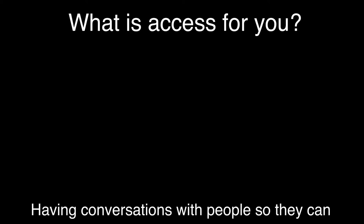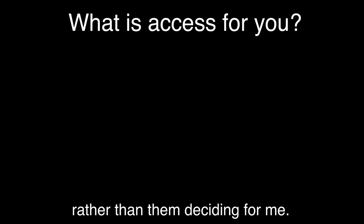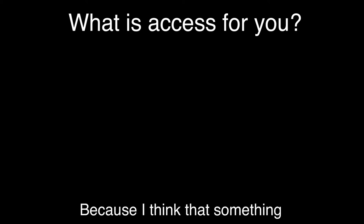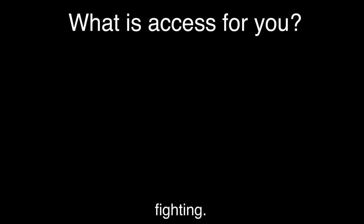Having conversations with people so they can understand what that means for me rather than them deciding for me, because I think that's something as people with disabilities we're always fighting.